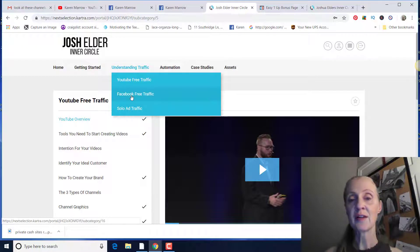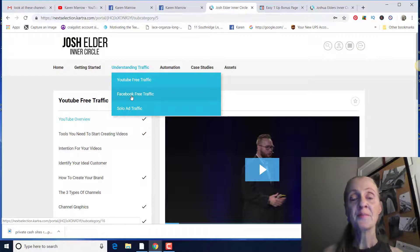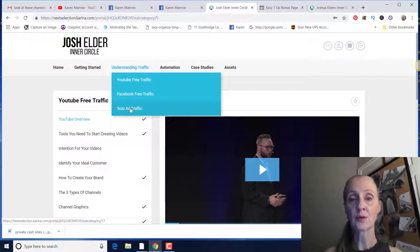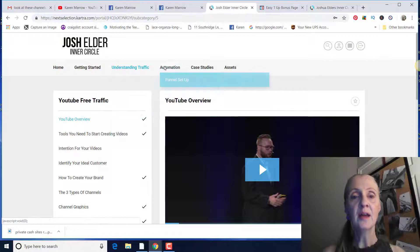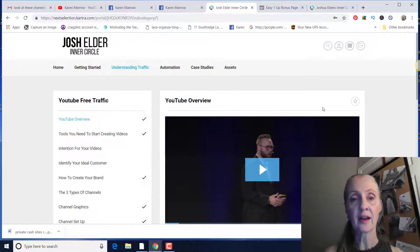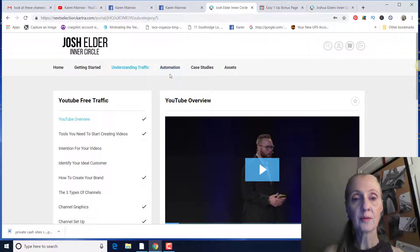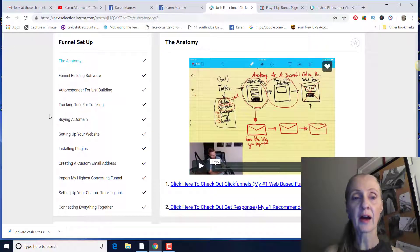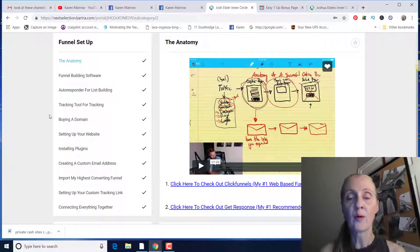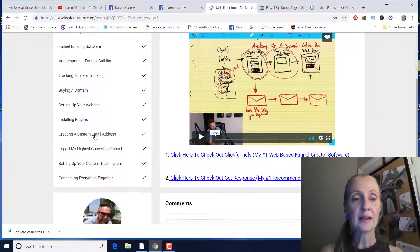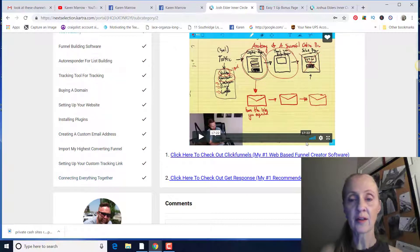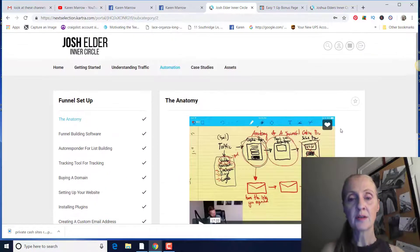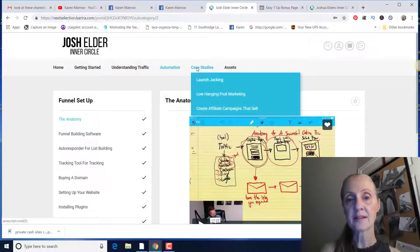And then the solo ad traffic is Paulo Barroso. And he teaches you how to leverage free traffic and how to do email marketing. And he's built his multiple seven figure business on paid traffic. He tells you his sources and I've been through this. It's really, really good as well. And then you've got your automation. He's going to show you exactly how to set up anything that you need to set up. In your funnel, like how to set up email autoresponder, how to track. I never understood how to track. I understand it now and how important it is. So you know where your traffic's coming from. Buying a domain. High converting funnels, connecting everything together. He just puts it in easy to understand terms. So anybody can understand it.